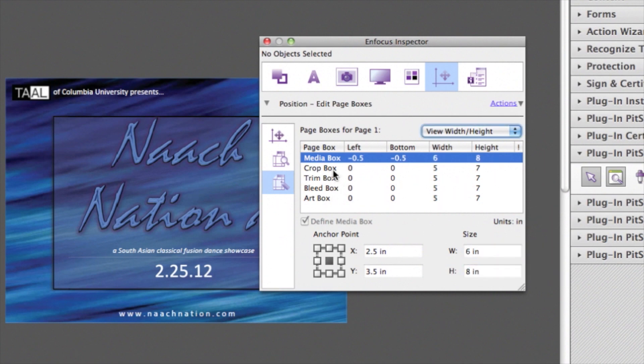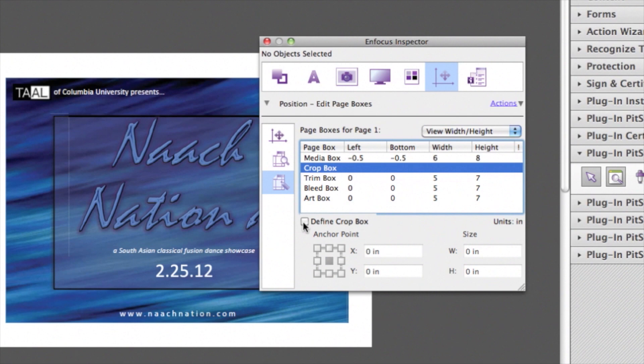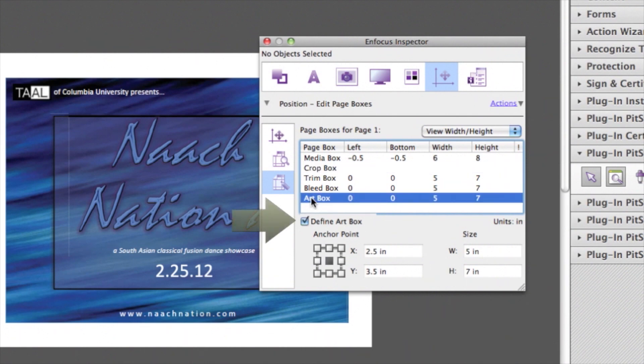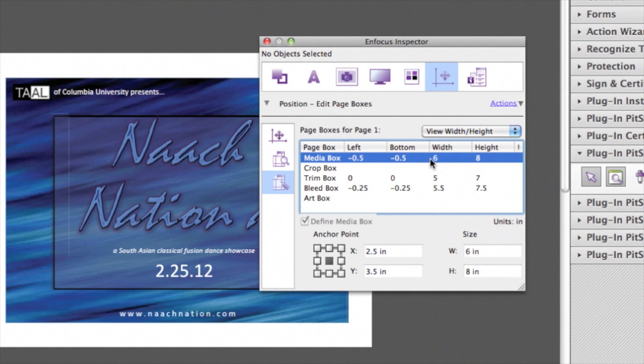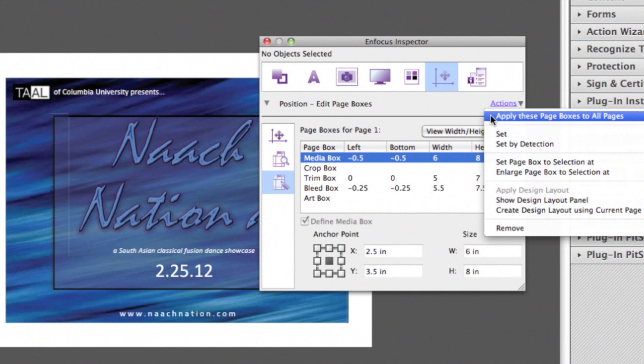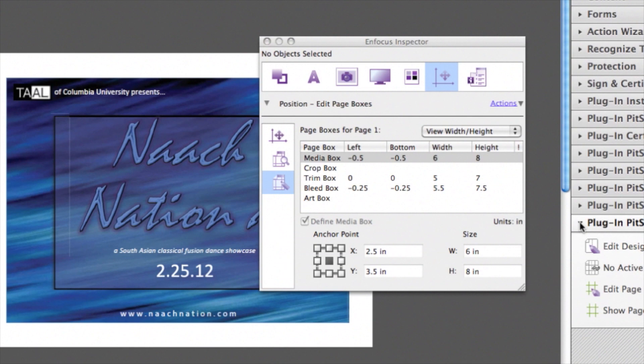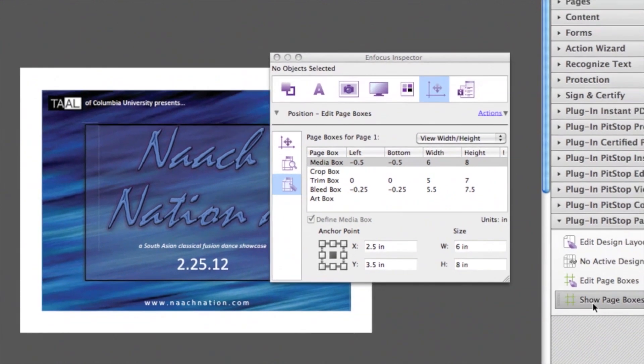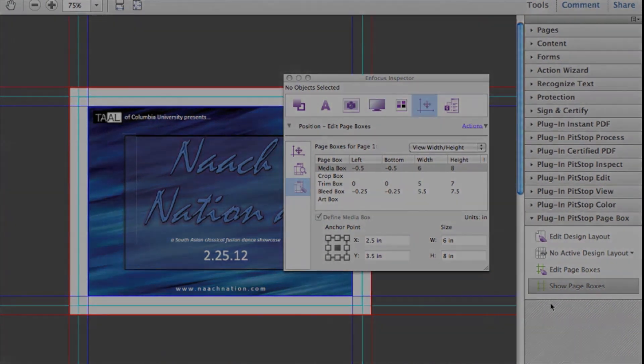You can also easily remove Define Page Boxes by unchecking the Define checkbox. Now, if you want to apply this to your complete document, go to the Action option on the top right, choose Apply these page boxes to all pages. Now, if we turn on our View Page Boxes, we can see our new page box sizes.